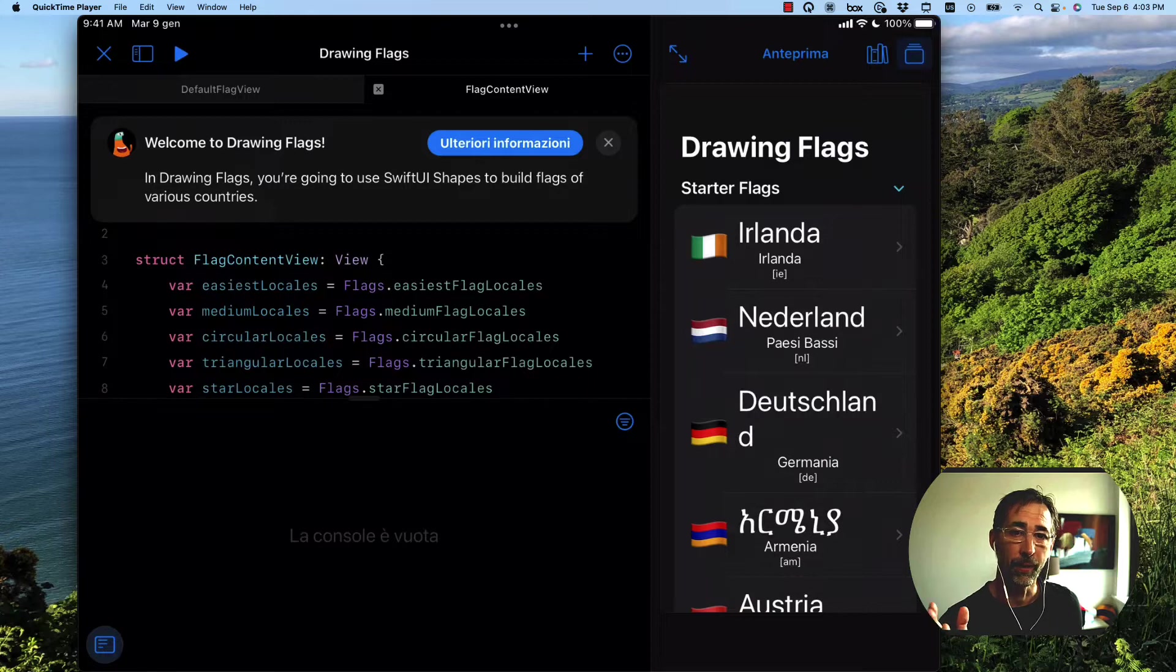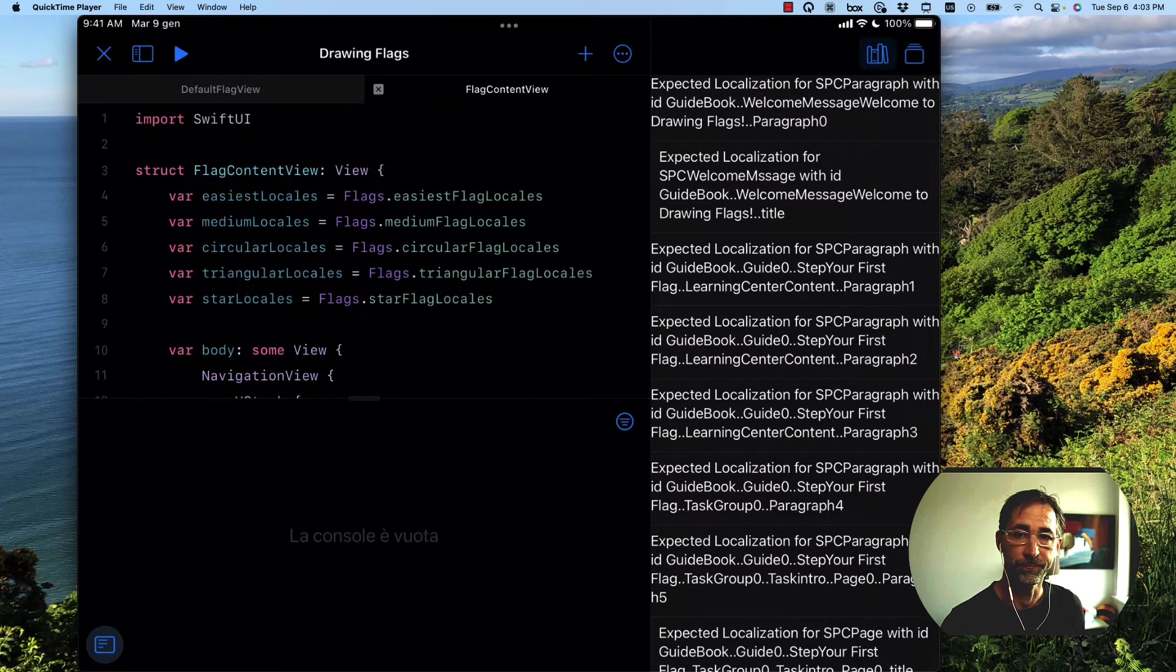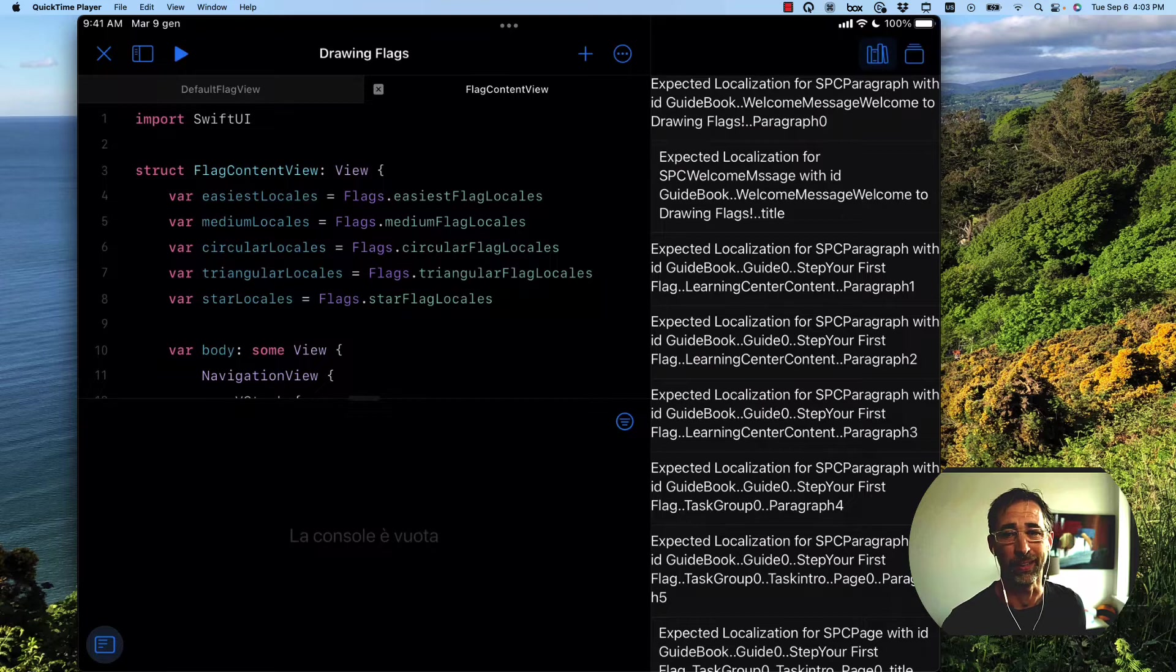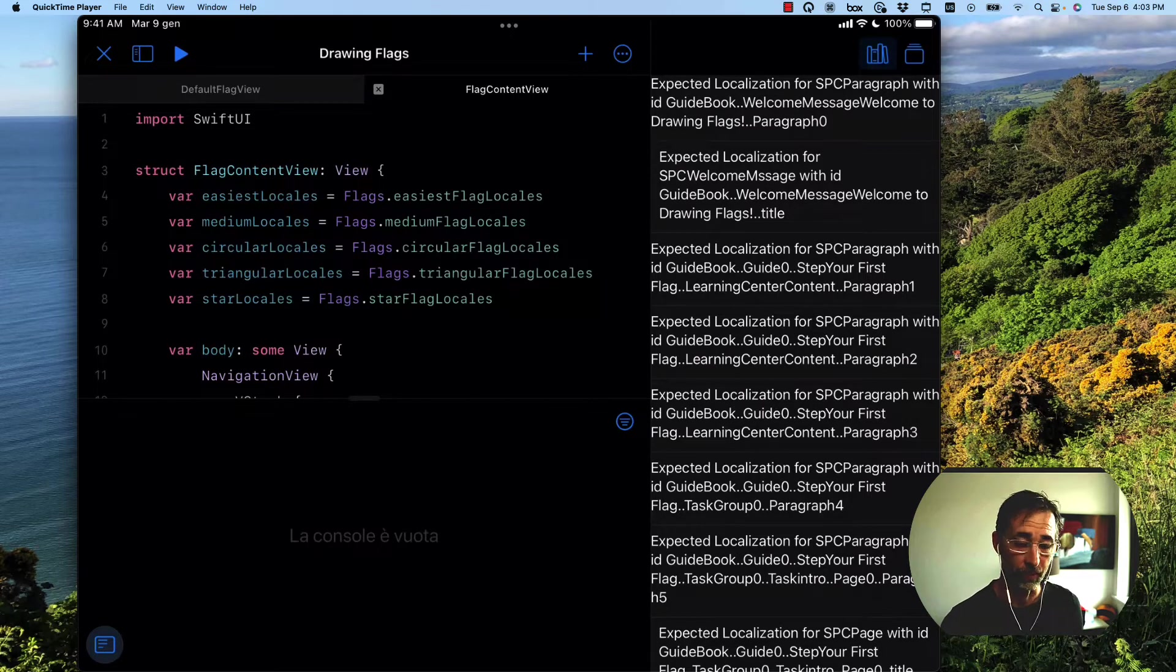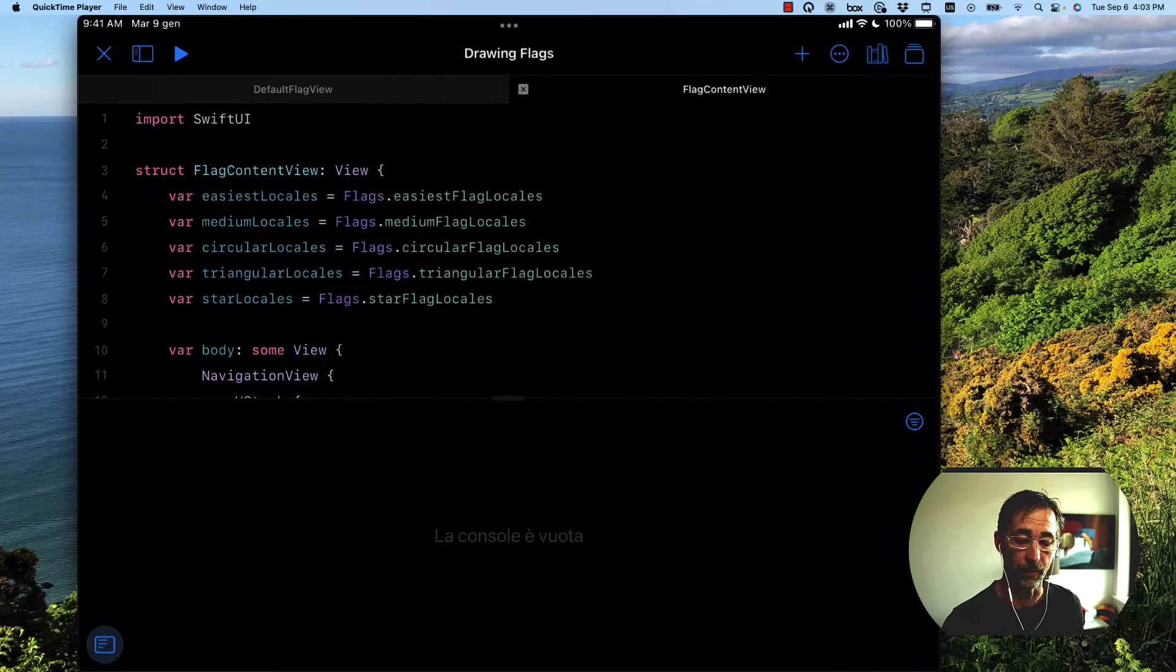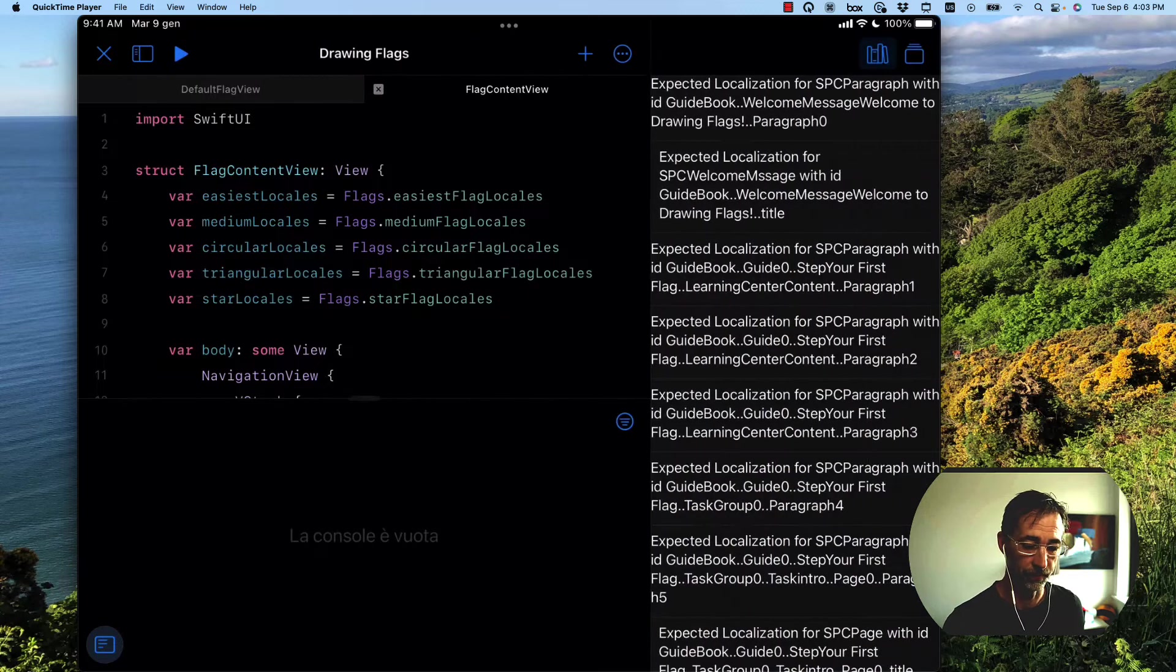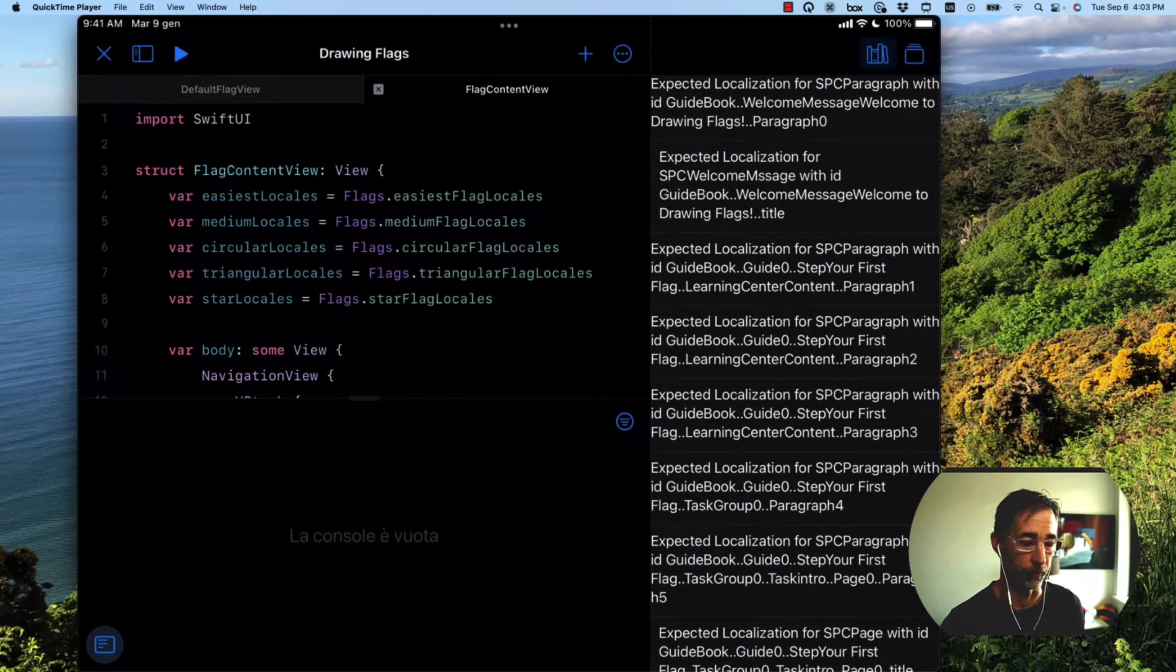But when I tap on that Learn More button, at the moment, this is what I'm seeing, which is not a great experience for a walkthrough. It's the same thing if I tap on that little library icon up there at the top. This isn't very helpful.